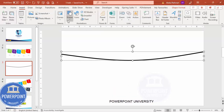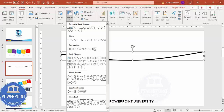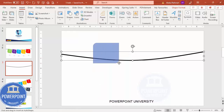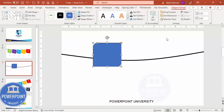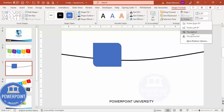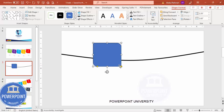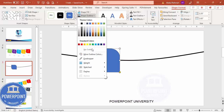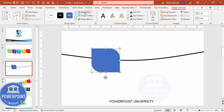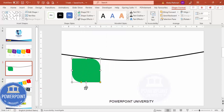Go to Insert > Shapes, and from the Rectangles section choose the last one — the Diagonal Corner Rounded rectangle. Draw a rectangle of roughly the size you need; you can adjust depending on your requirement. Then go to Rotate and choose Flip Vertical. Take the orange adjustment point on the left and make it more curved. Set the shape outline and fill it with a color of your choice.